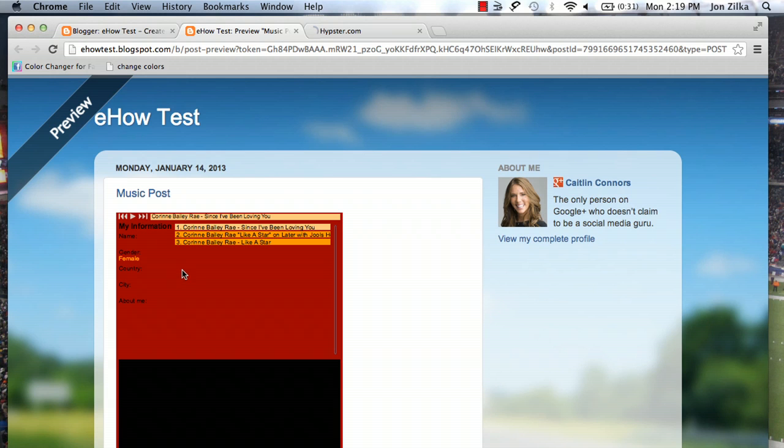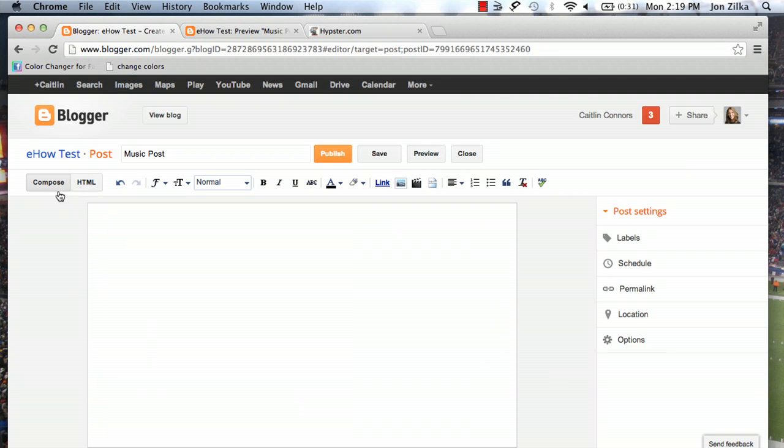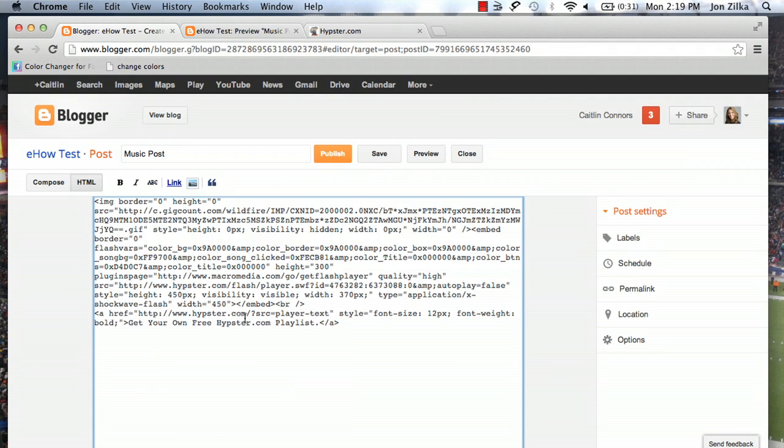You can make this as big and small as you'd like by simply going back to the HTML, and we're going to play with the height and width here. So height, that was a little big. Let's make that 150 instead of 450. Width 370 is fine.